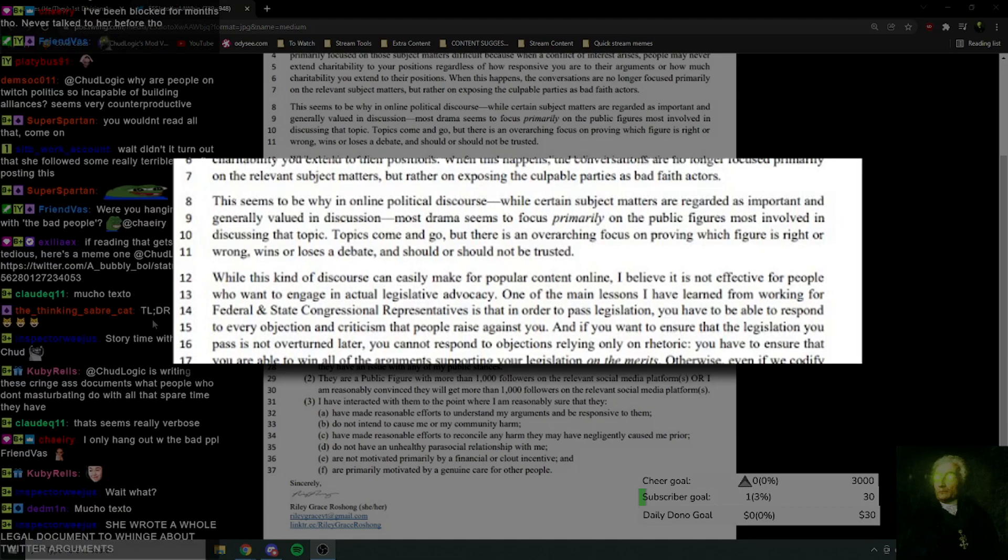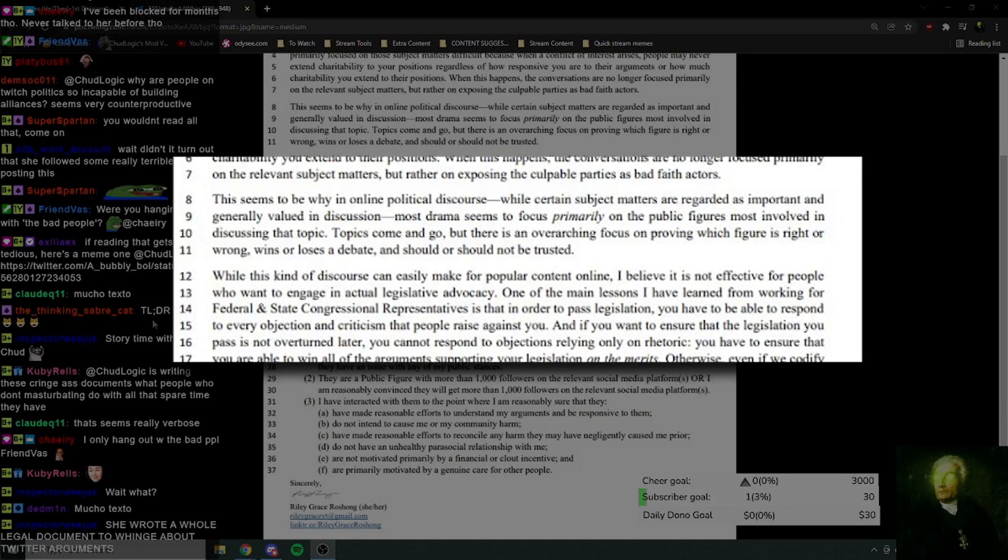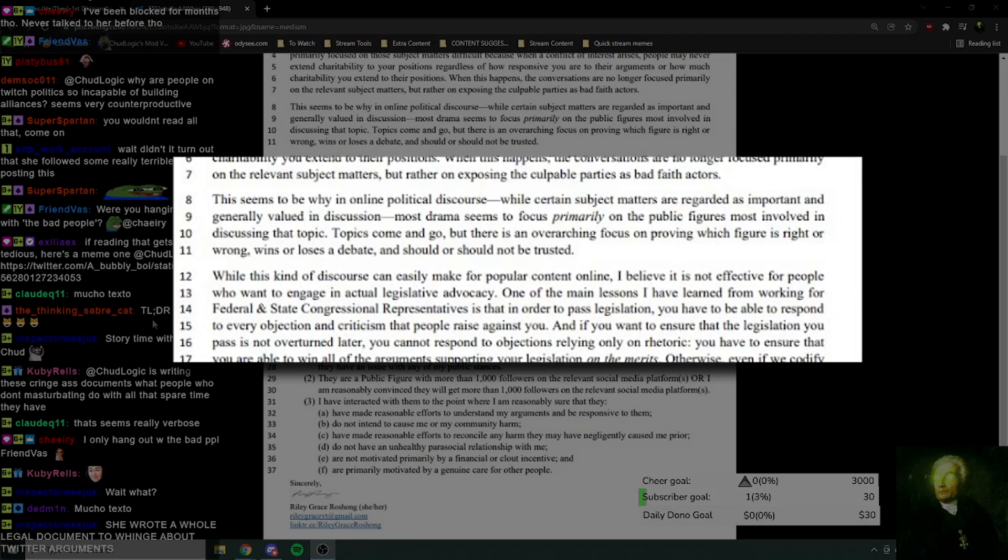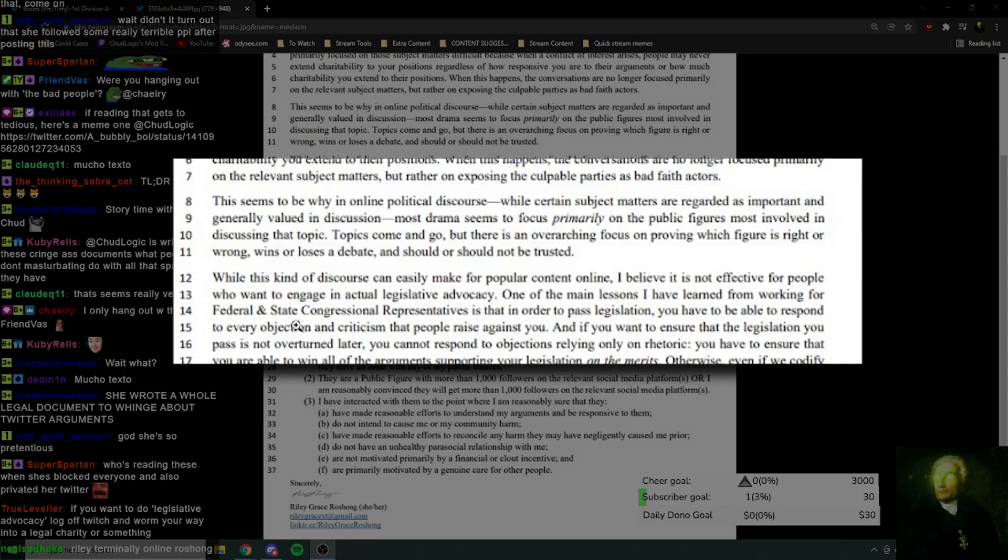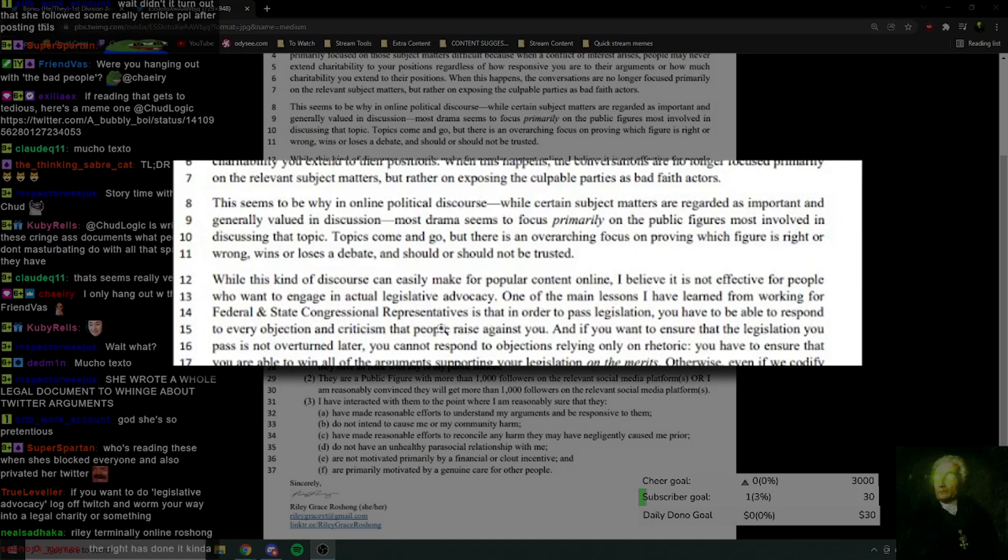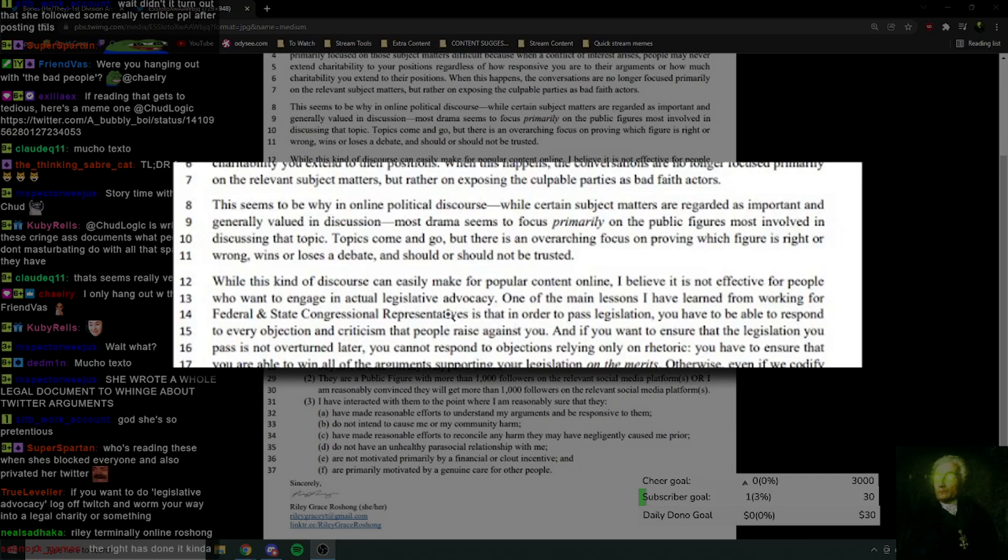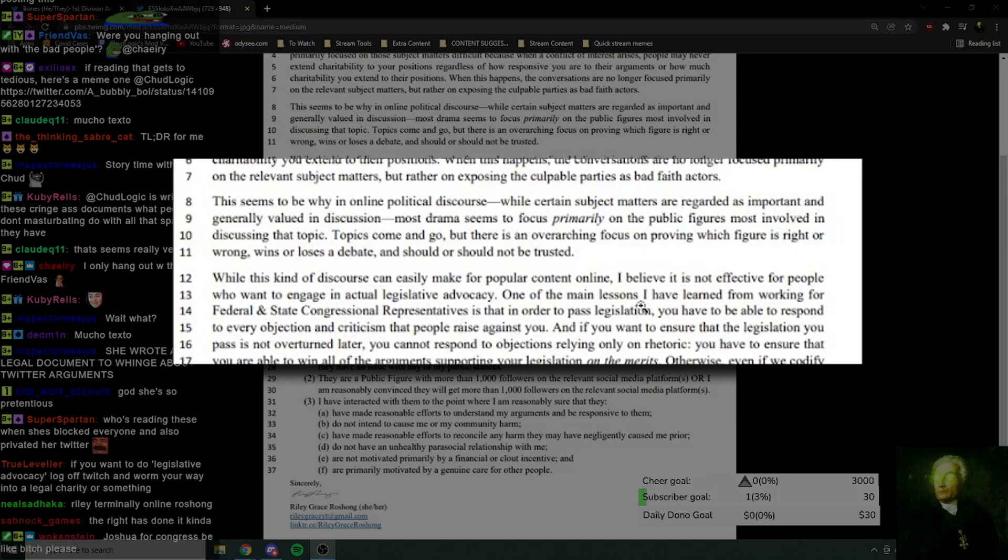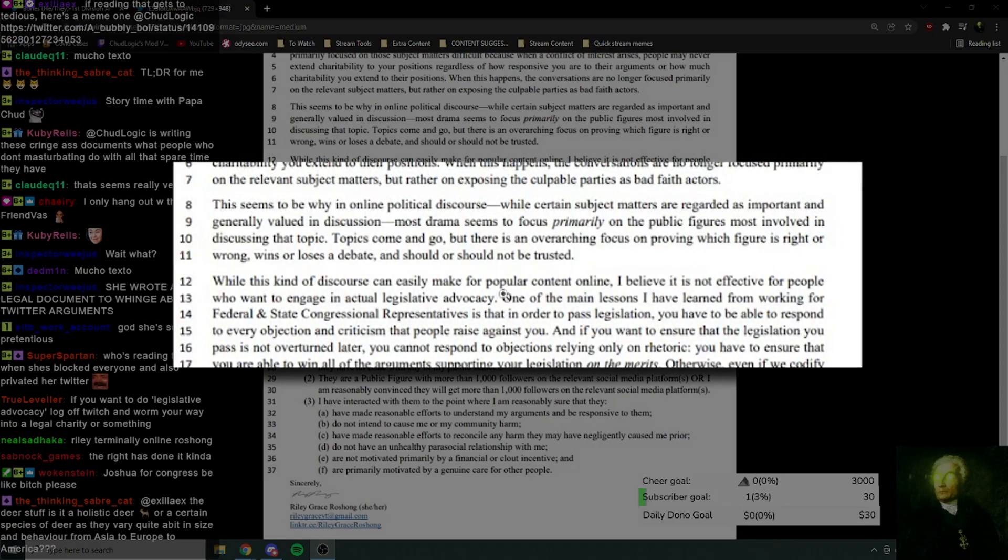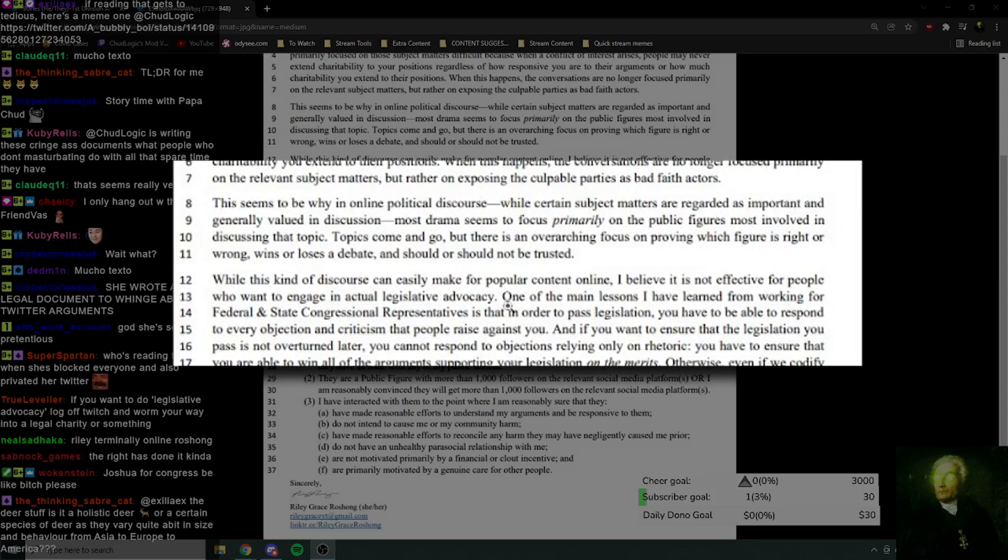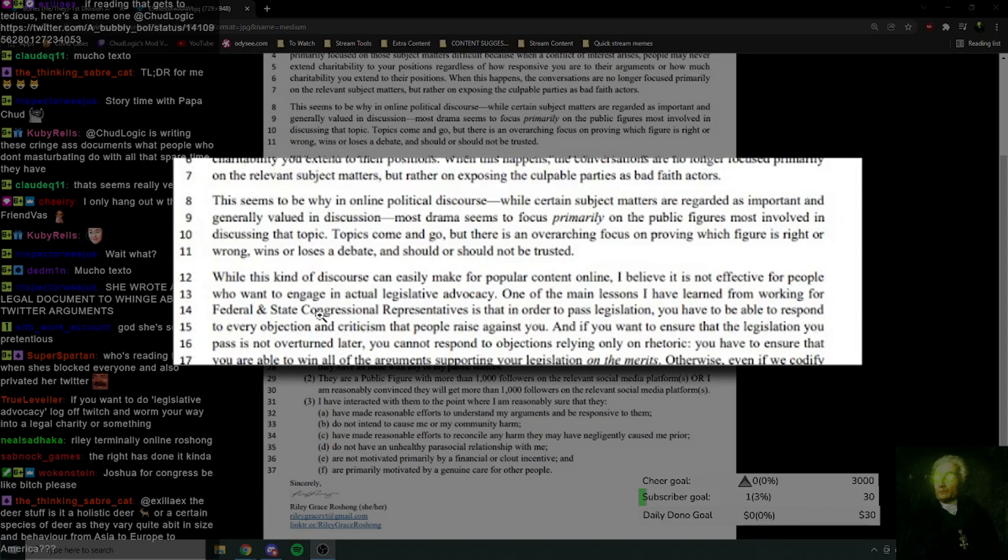Honestly, I think we've seen fairly repeatedly that online advocacy of any sort of electoral or legislative nature doesn't really seem to bring about results in the real world. One of the main lessons I've learned from working for federal and state congressional representatives. Okay, listen. Here's another thing as well. This seems like a bit of a flex. This seems like something of a flex, I'm not gonna lie.